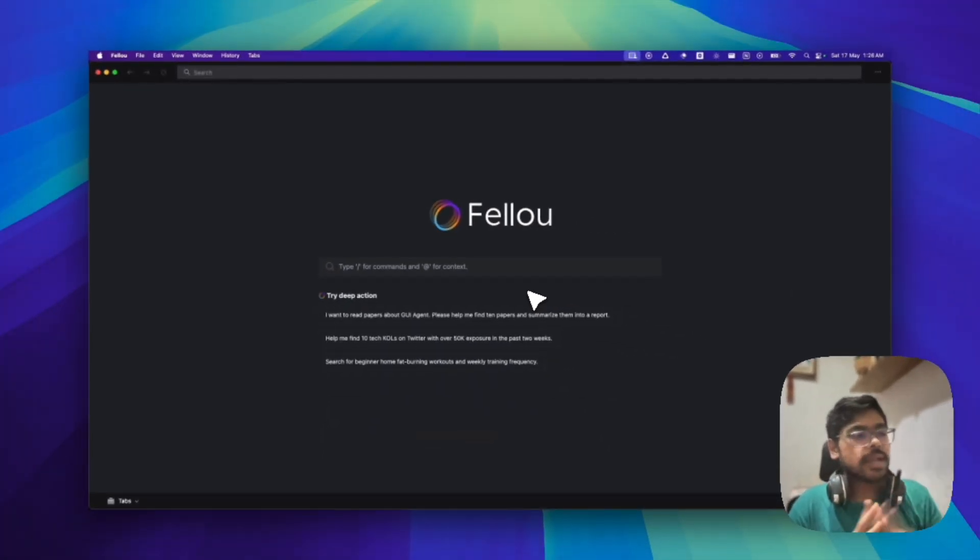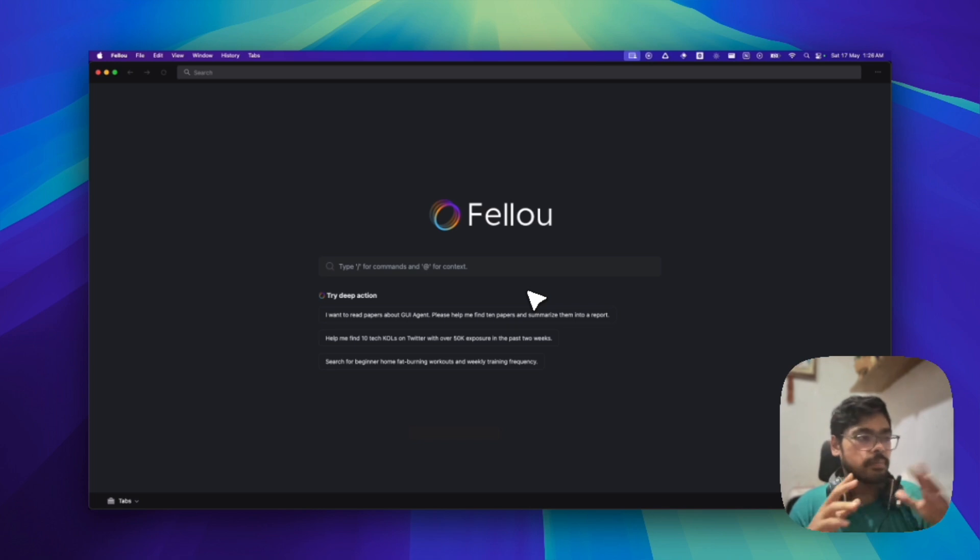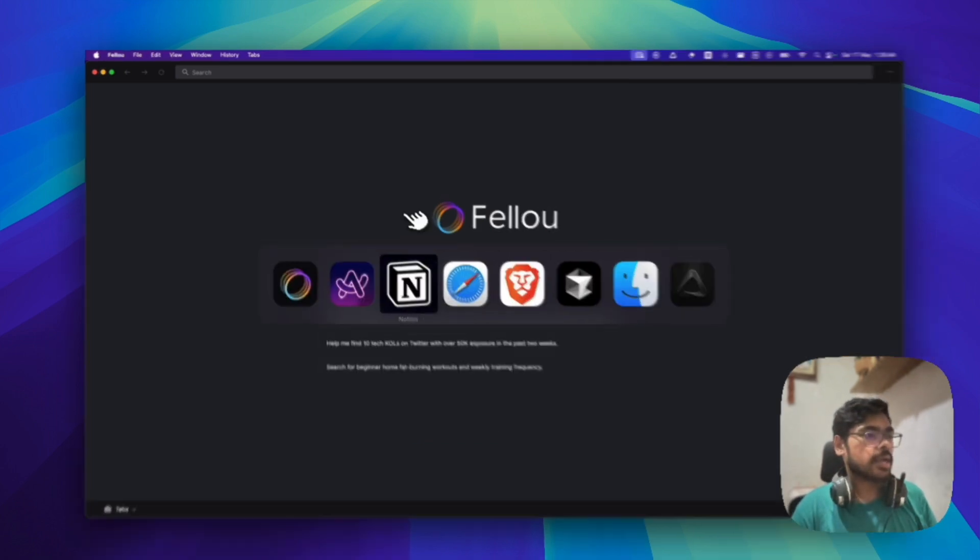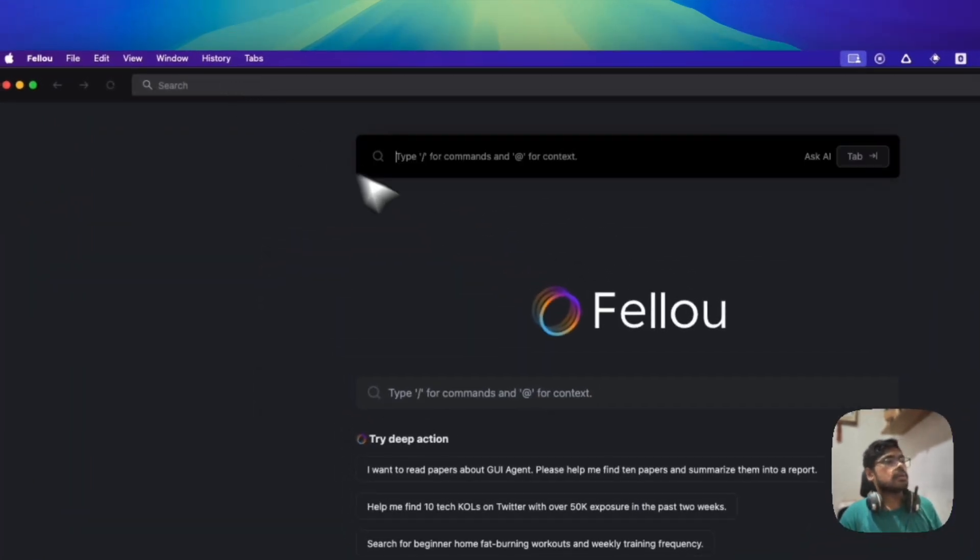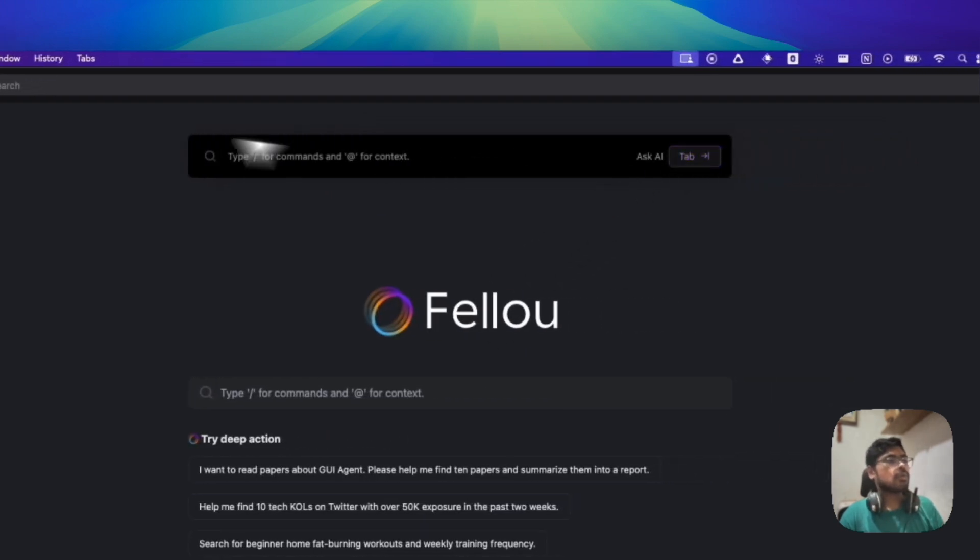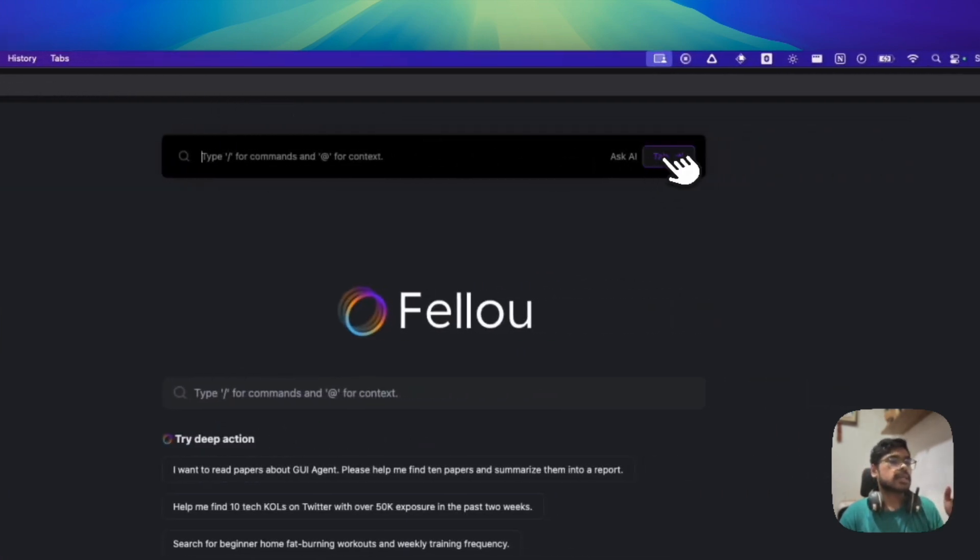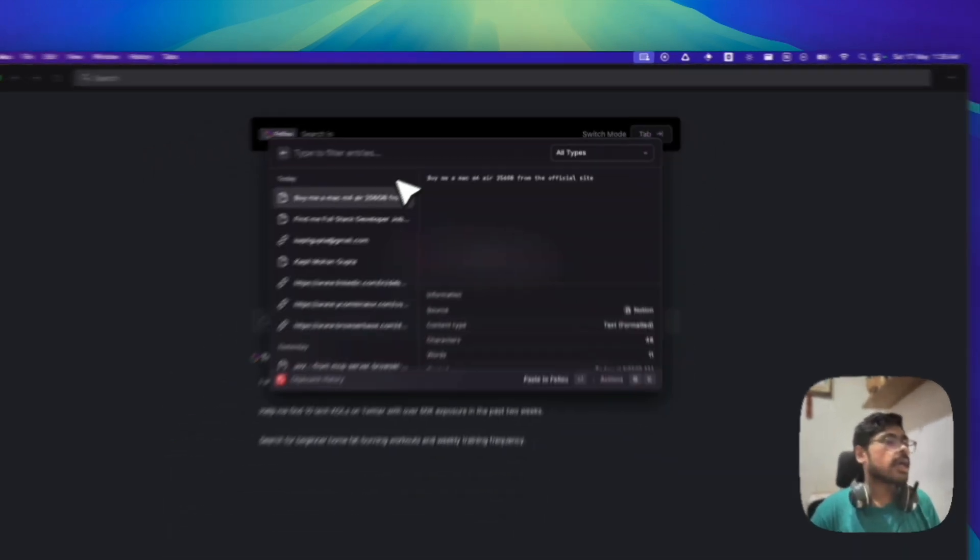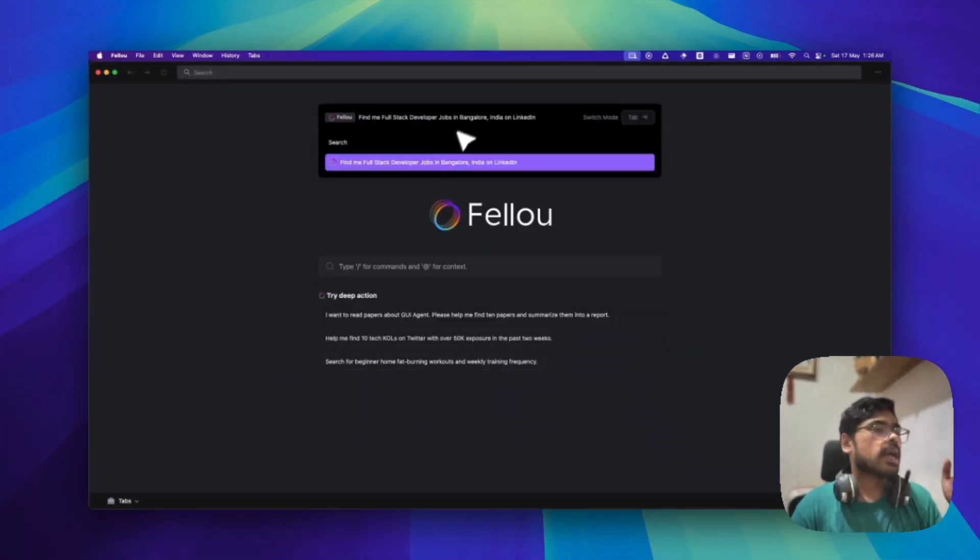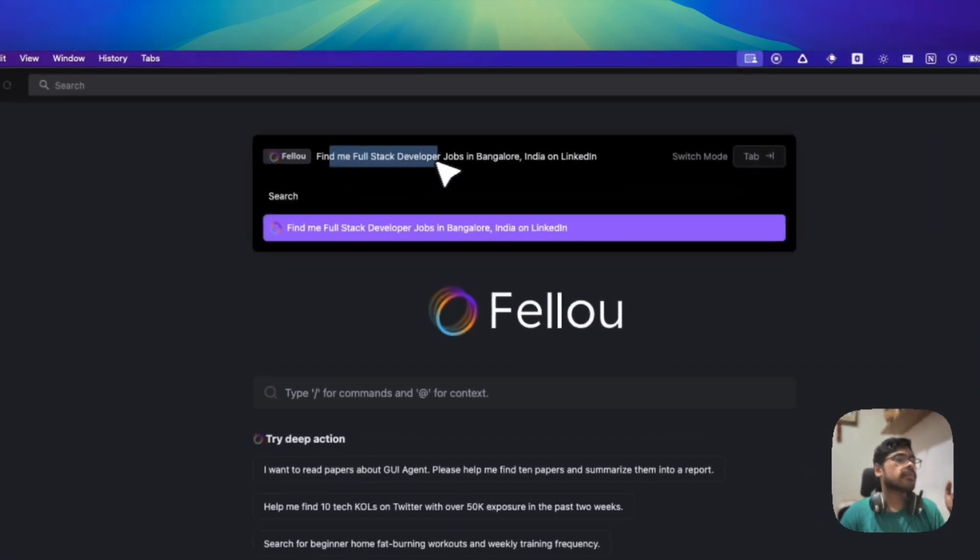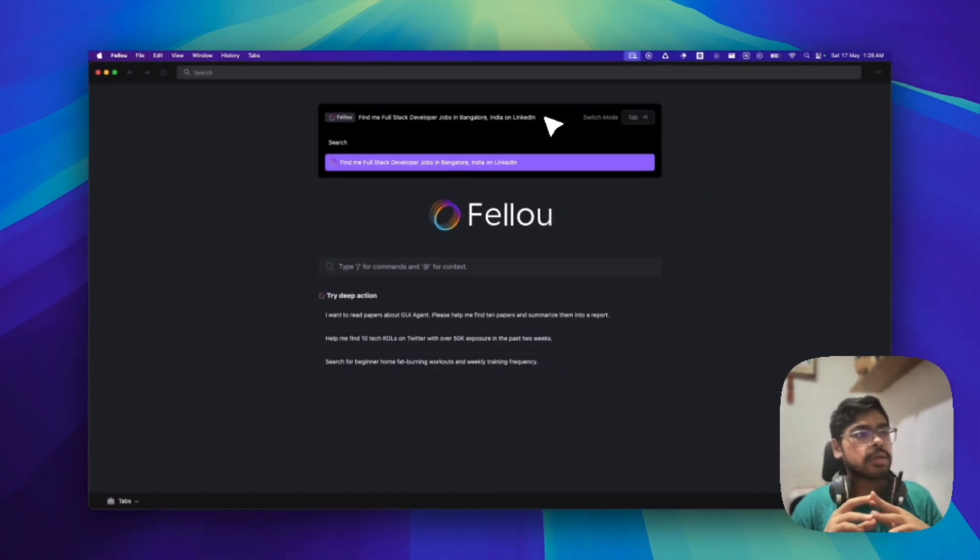So let's test it out. I have already done the testing before, so let me show you what it can do. You have to go to the search option. You have to click this, and suppose I want to find me full stack developer jobs in Bangalore India on LinkedIn. Okay,